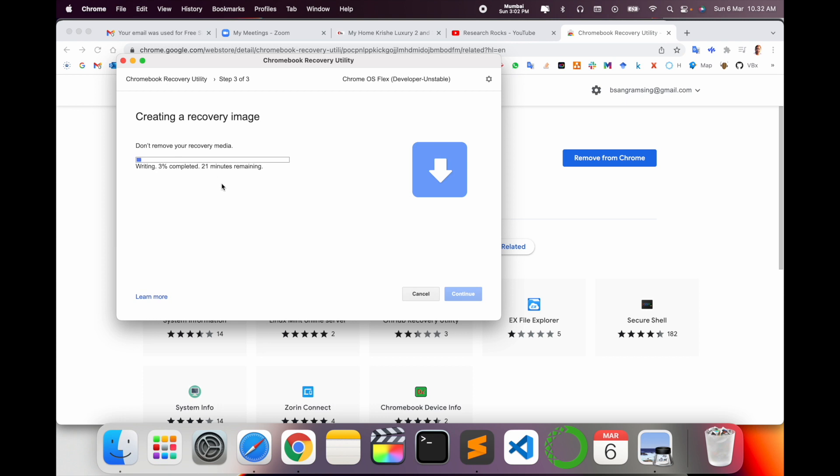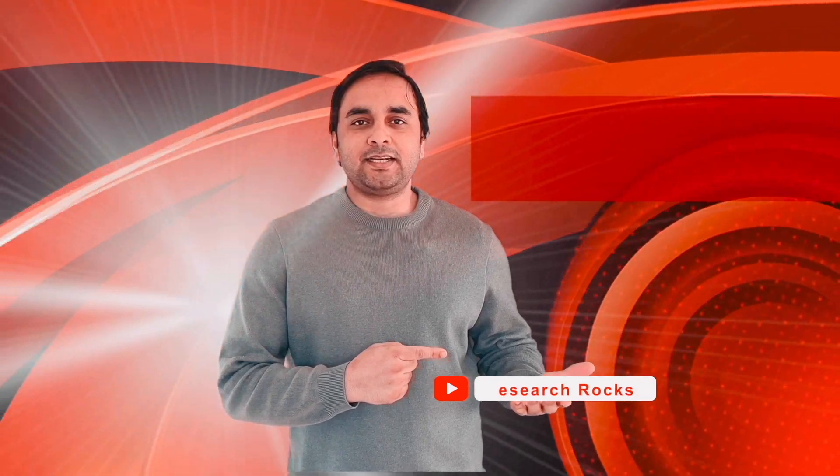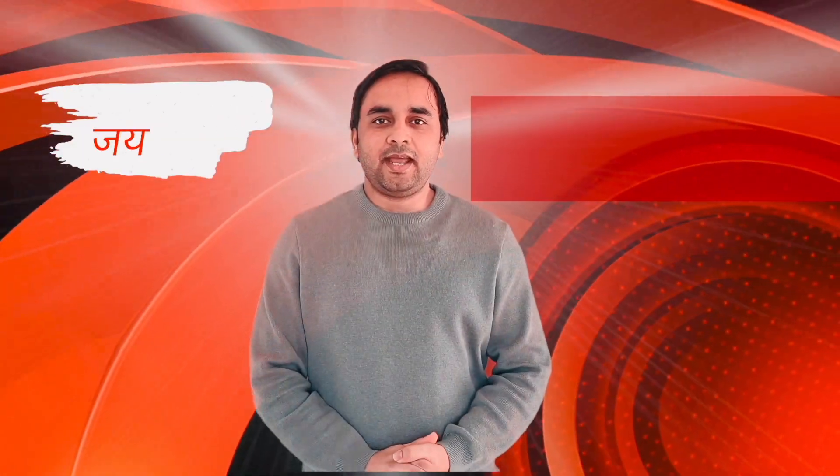So you can do this process and install Google Chrome Recovery Utility on your Mac or Windows. It's very simple. Hope you like this video. Before leaving, please subscribe to our YouTube channel Research Rocks. Till then, Jai Hind, Vande Mataram.